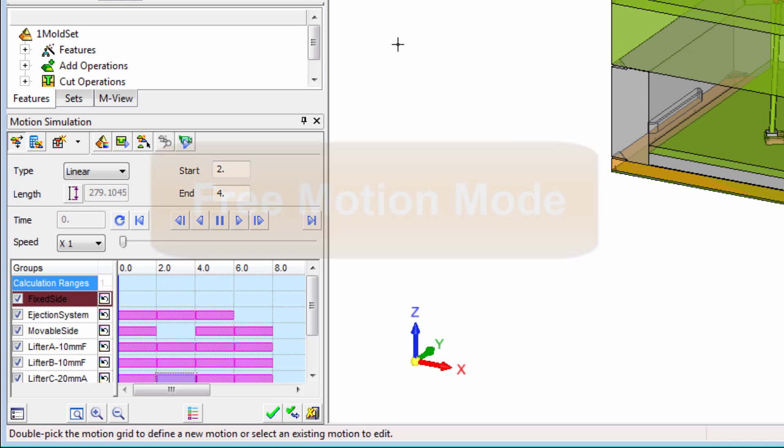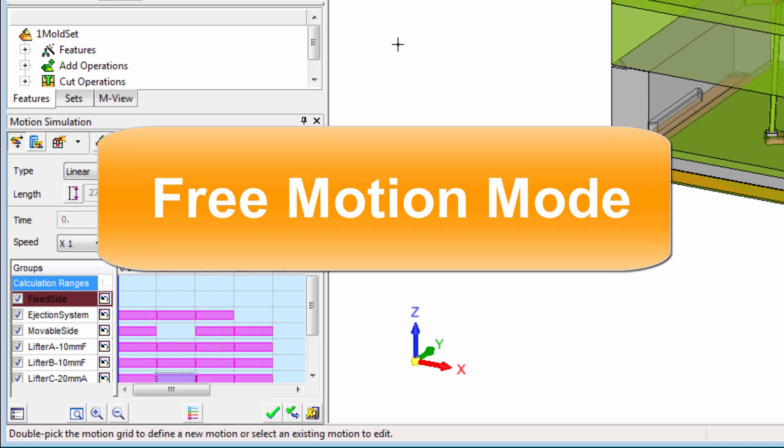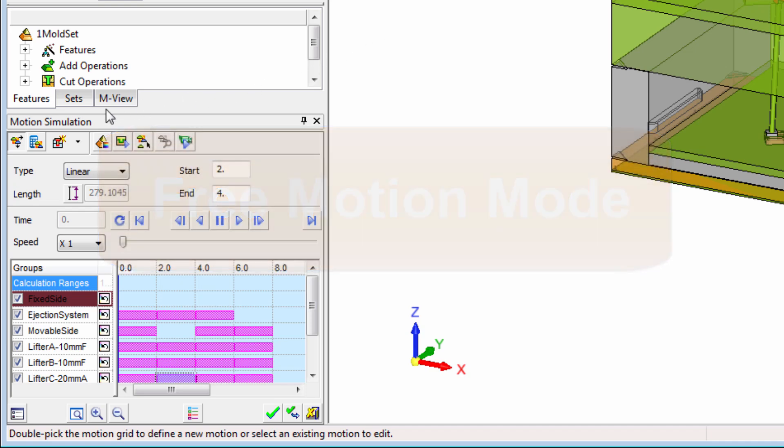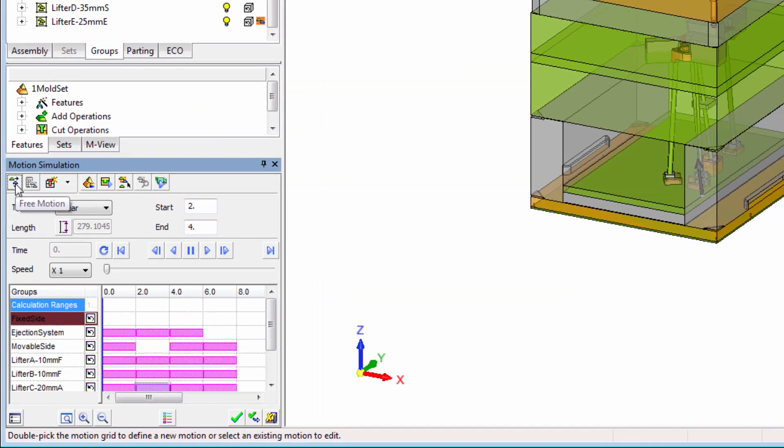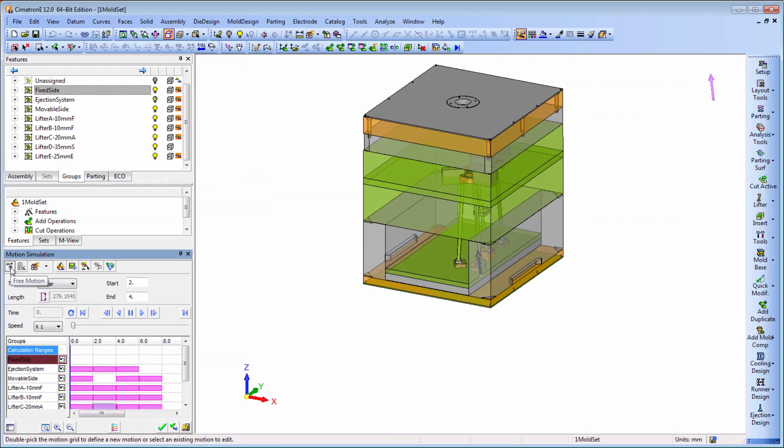Introducing the new free-motion mode, a powerful new capability that allows you to move components freely throughout the project assembly.